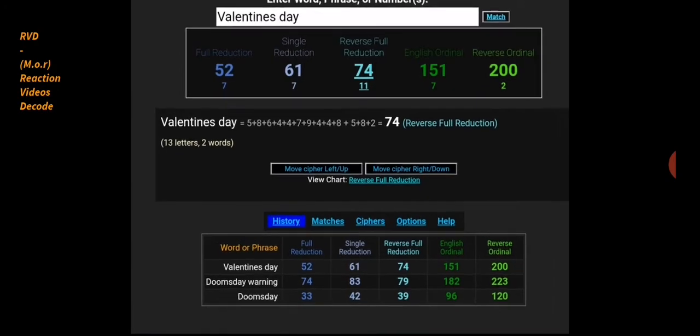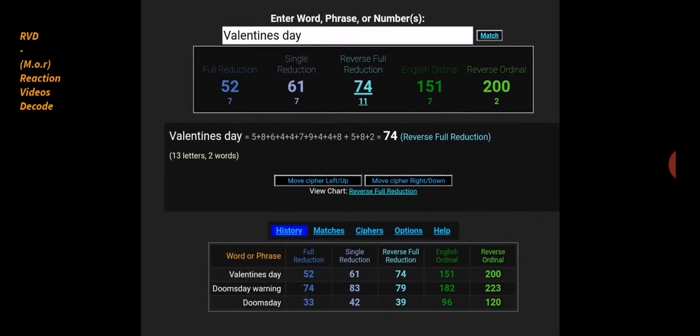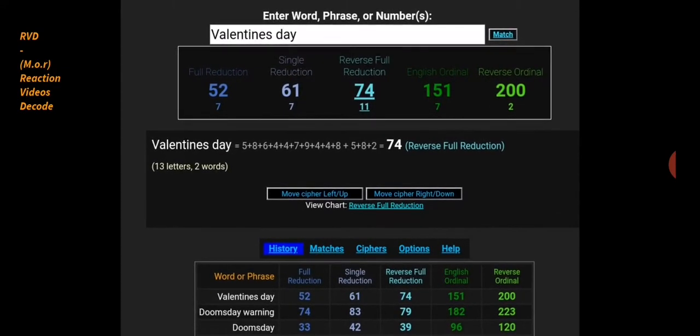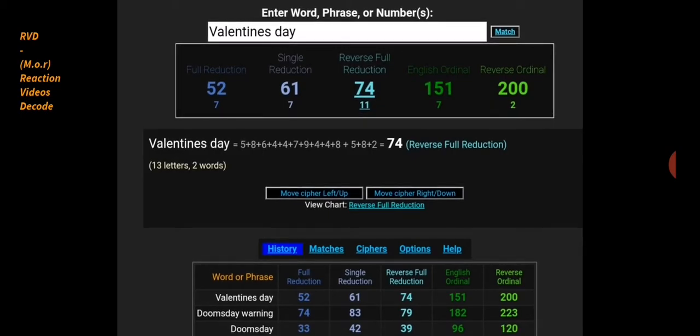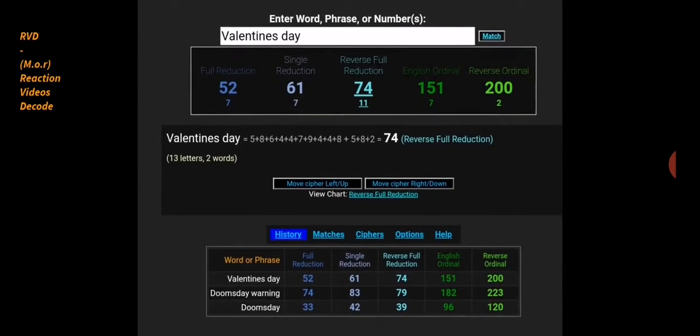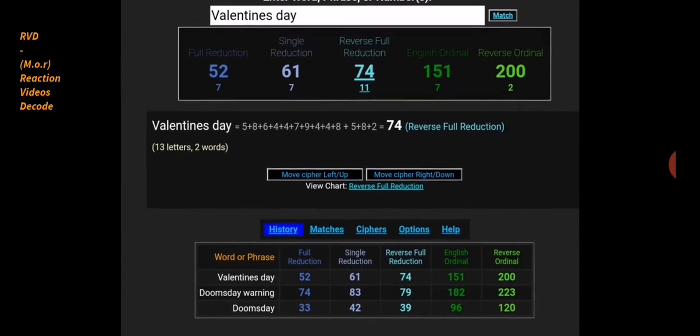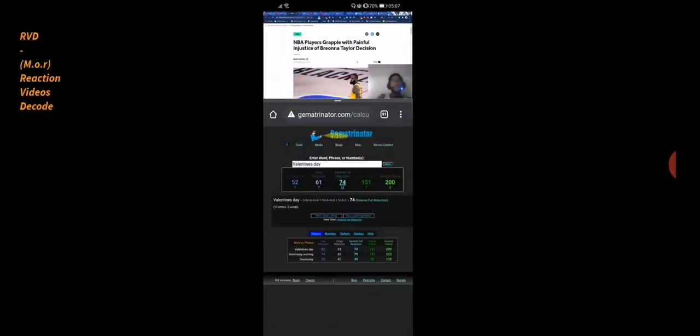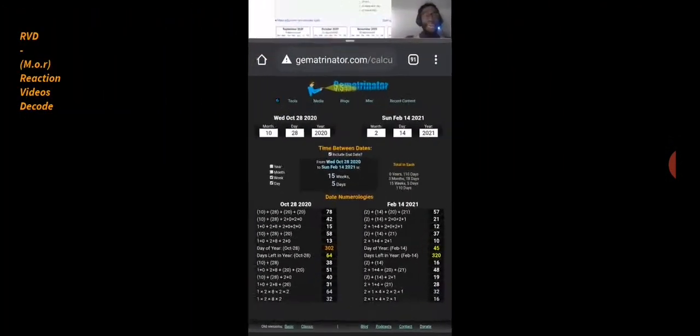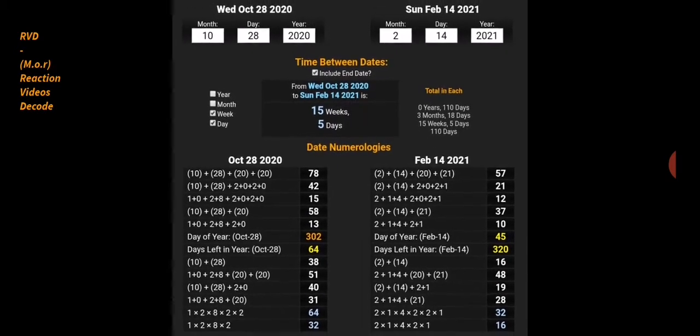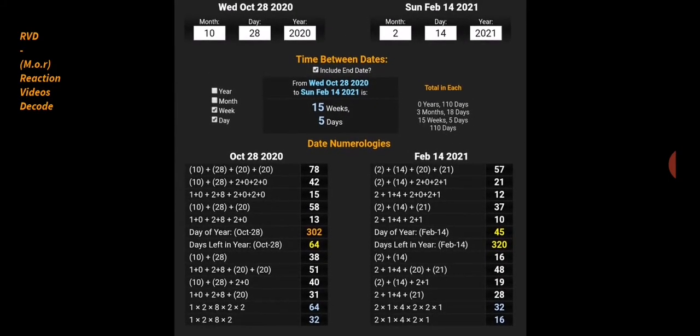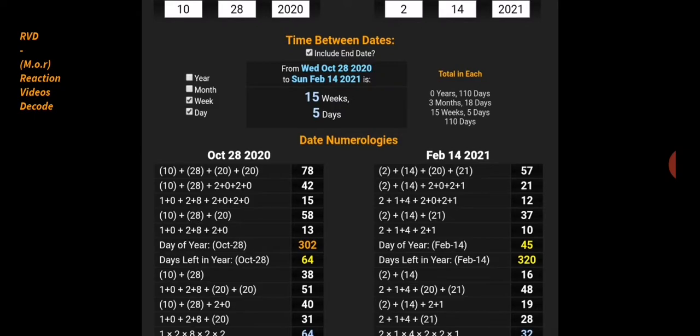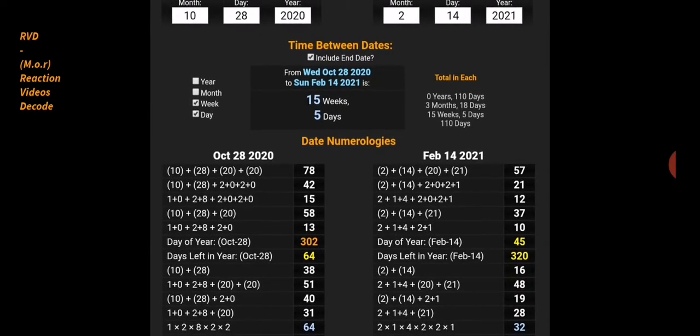Government 52, terrorists 52, pandemic 151, Valentine's Day 151. Yes, from this day to February 14th Valentine's Day 2021, 15 weeks and five days. Coronavirus 155.